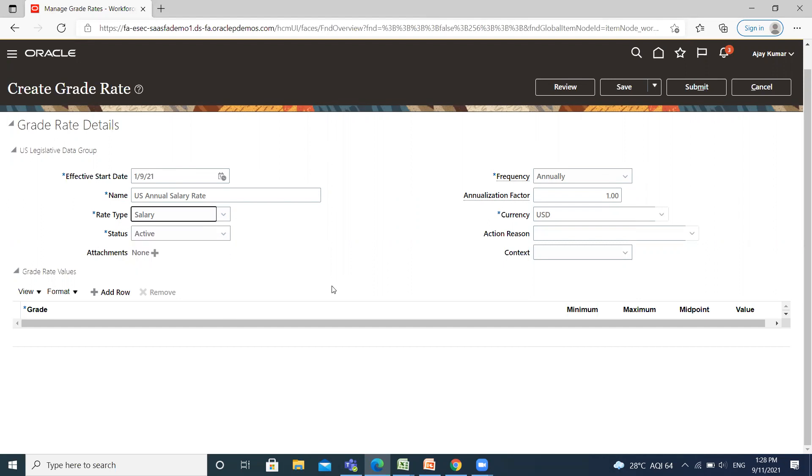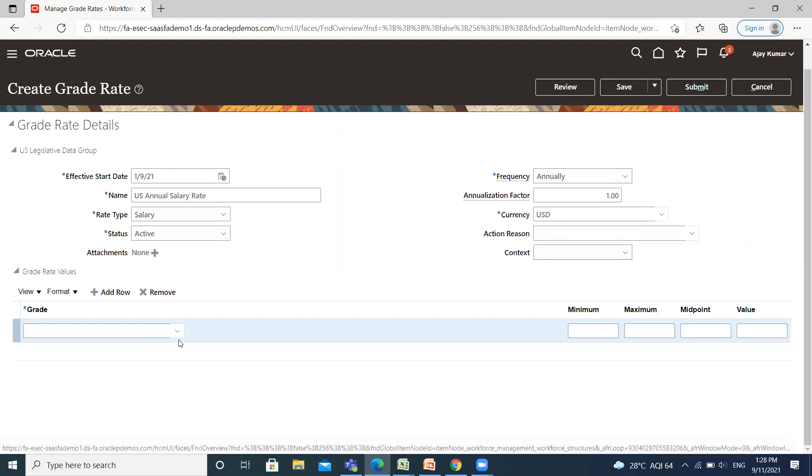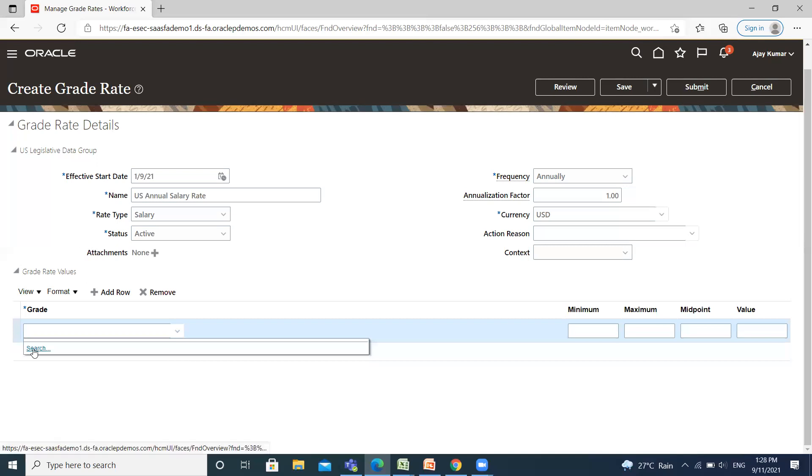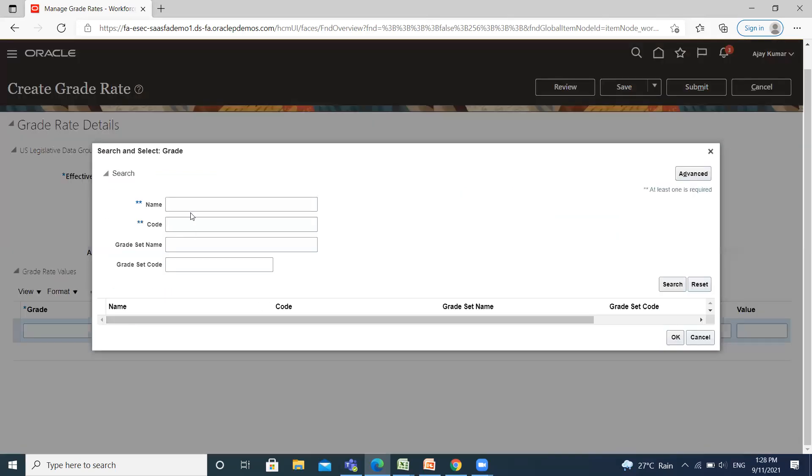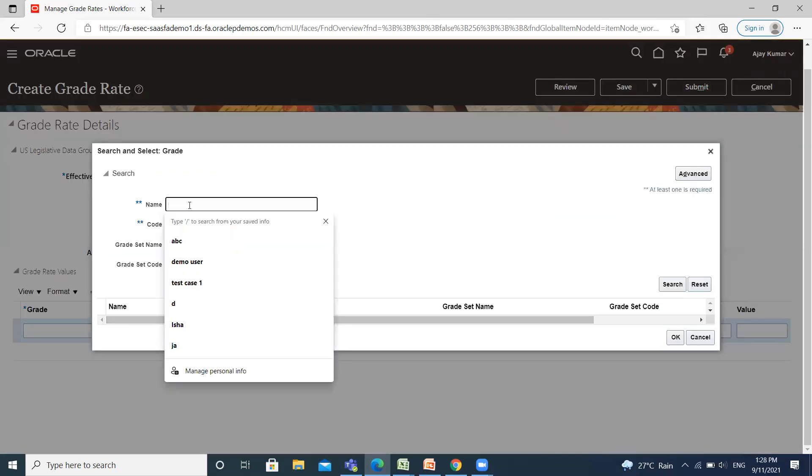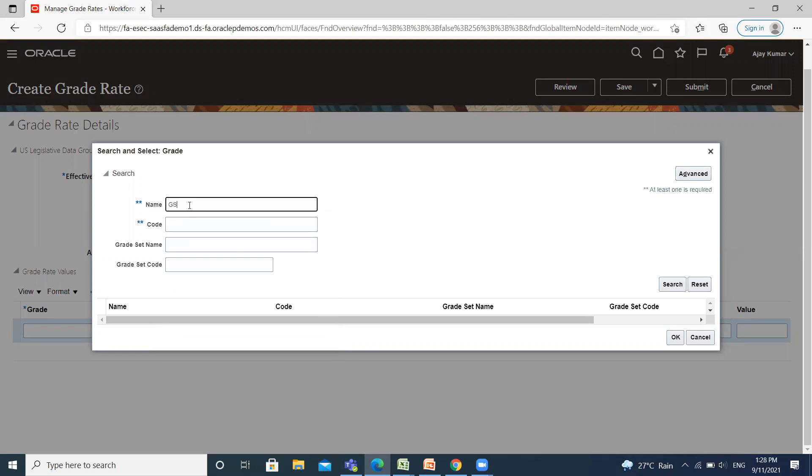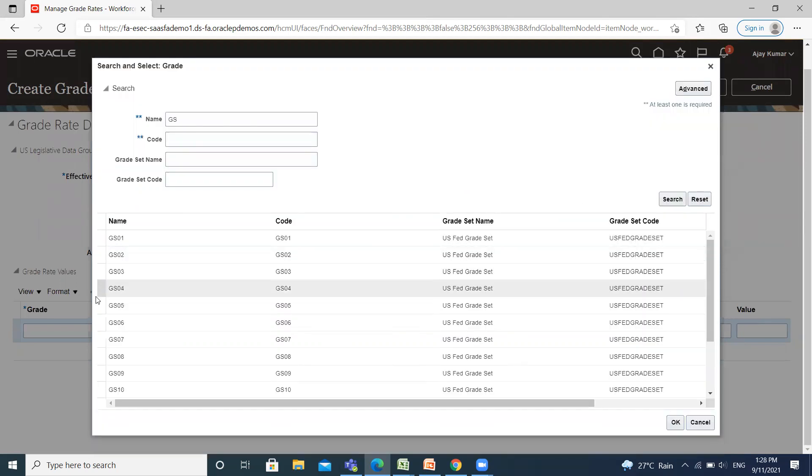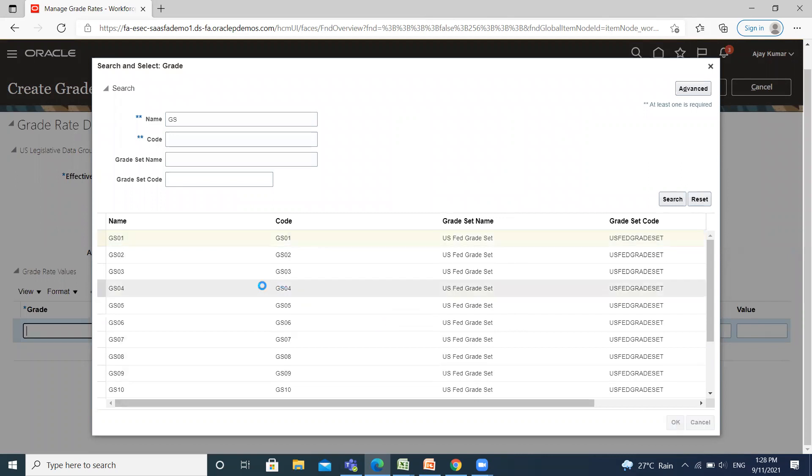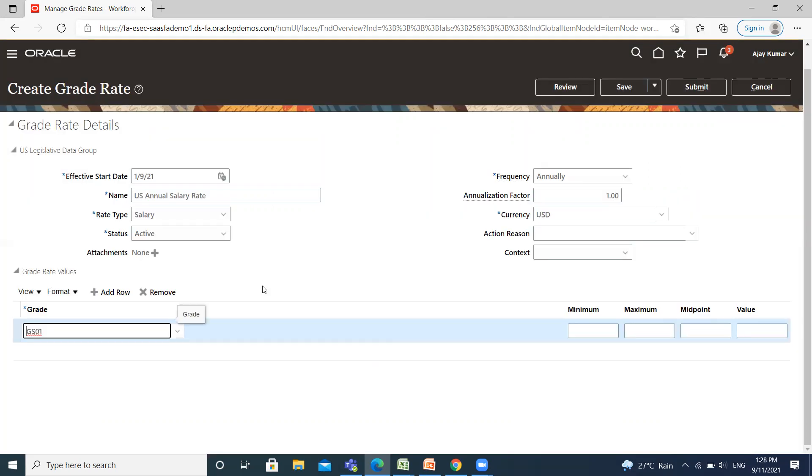Let's create the rate type. Click on Add Row option. Here, select the grade and enter the minimum and maximum amount of your salary.